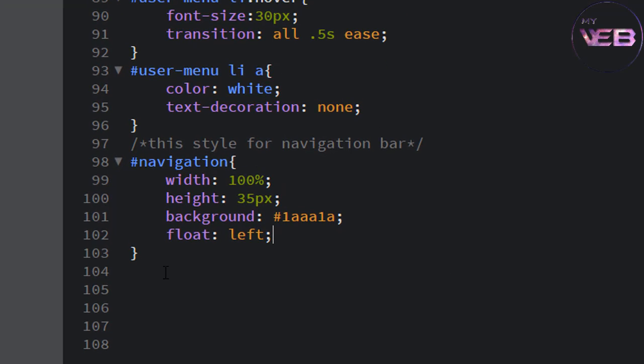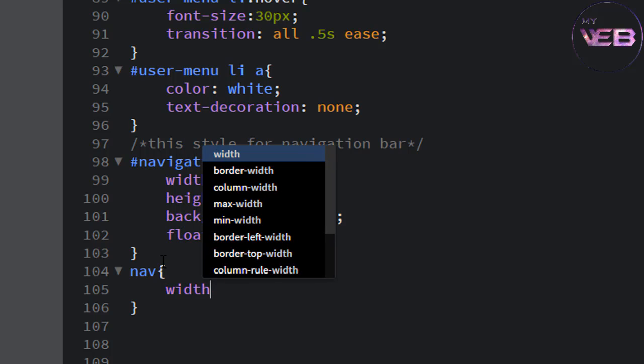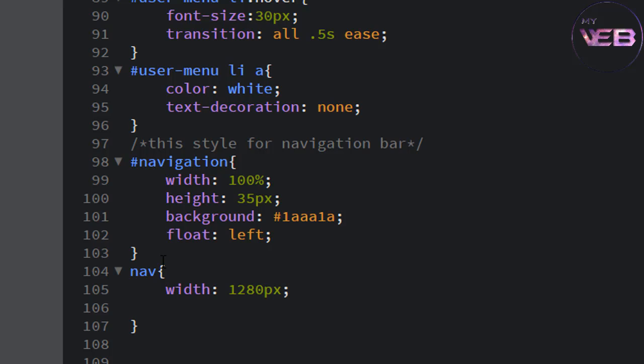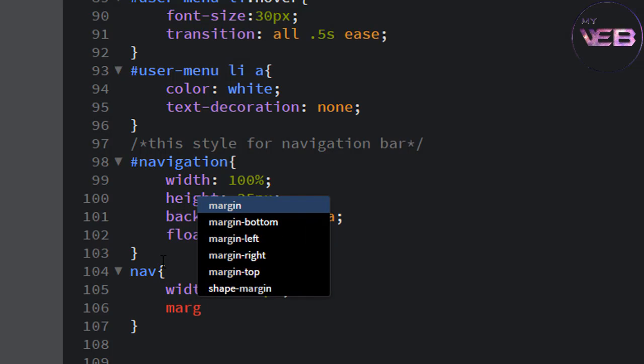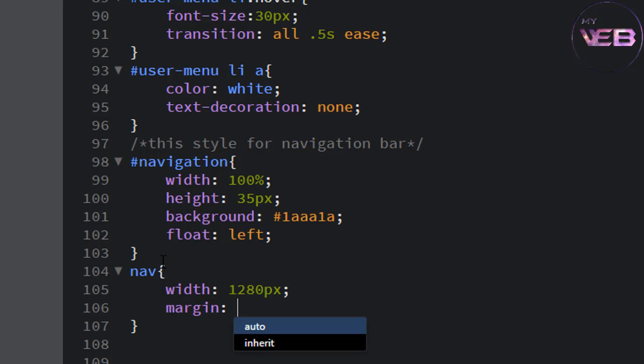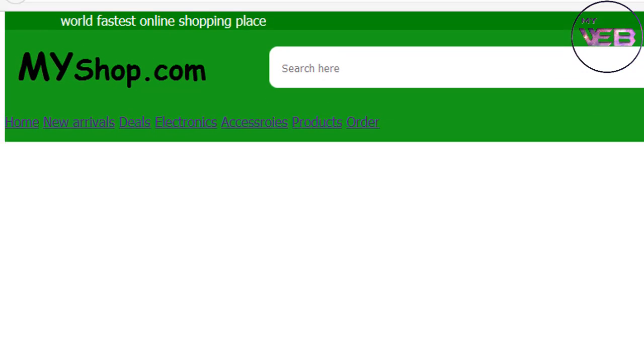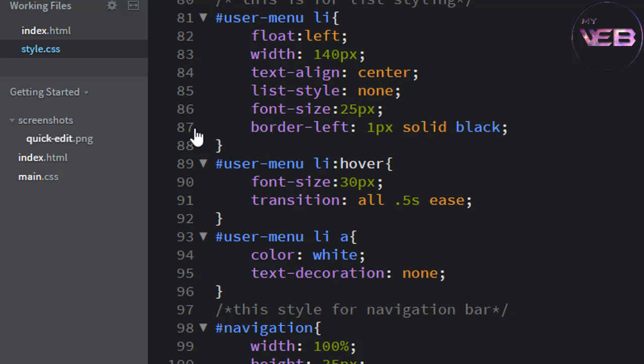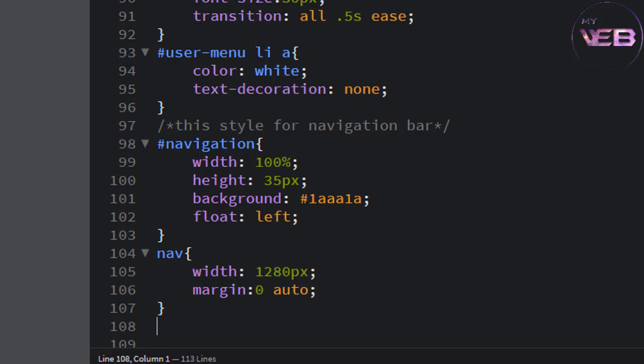Now change the nav. The nav is 1280 pixel, margin 0 and auto. And after that... now control S to save and check that. Okay, it is in the 1280 pixels, auto margin auto. Okay, that's good.